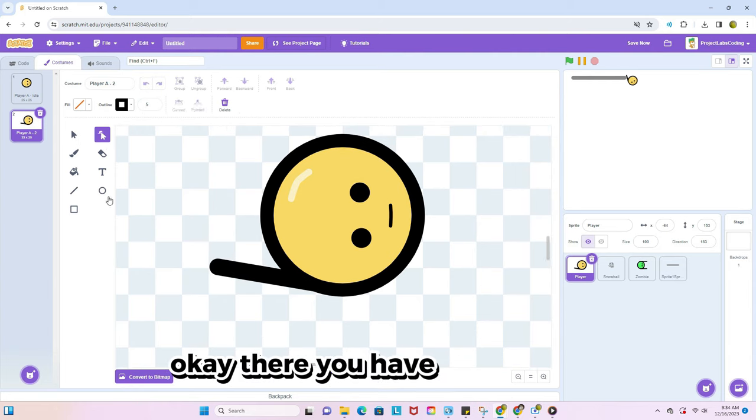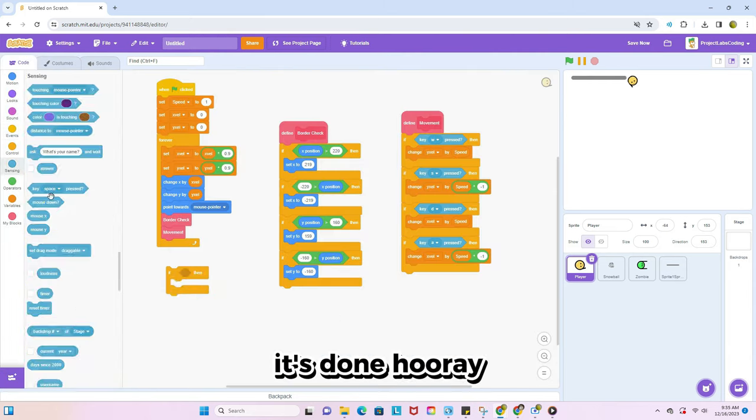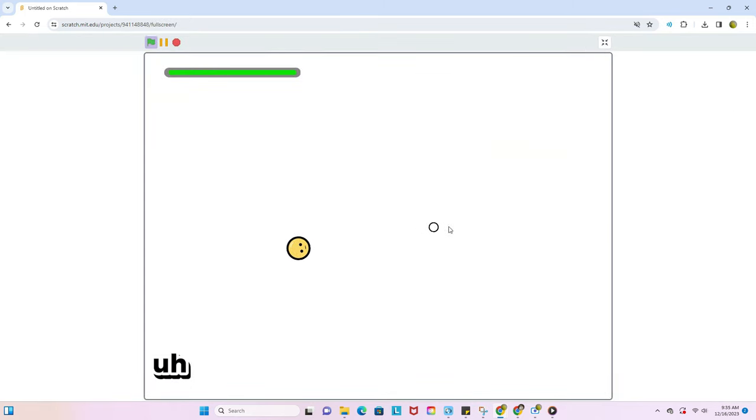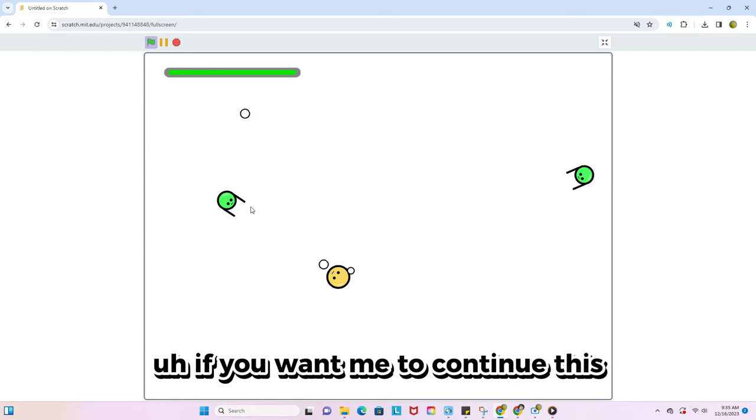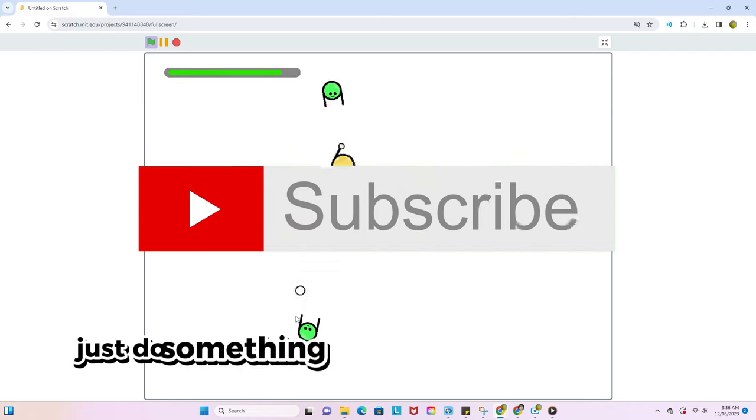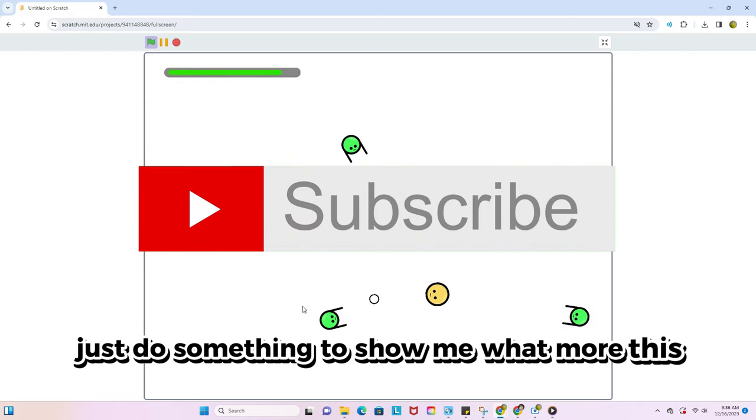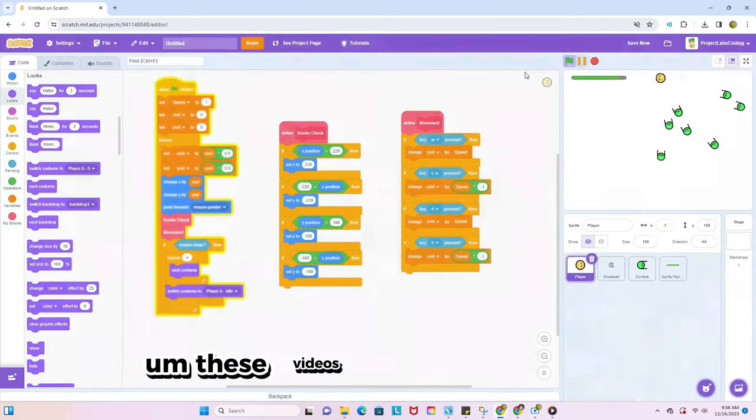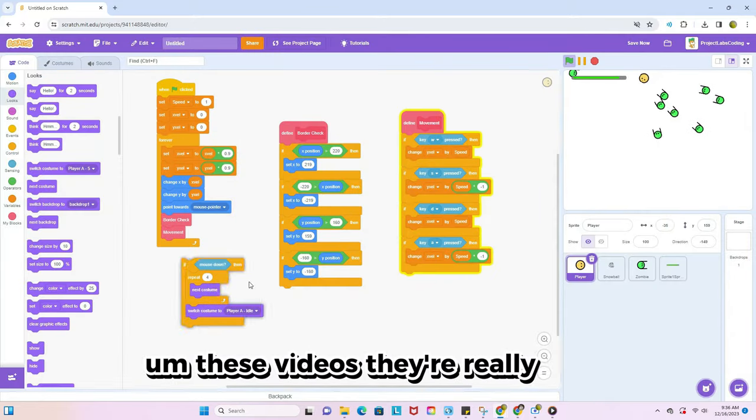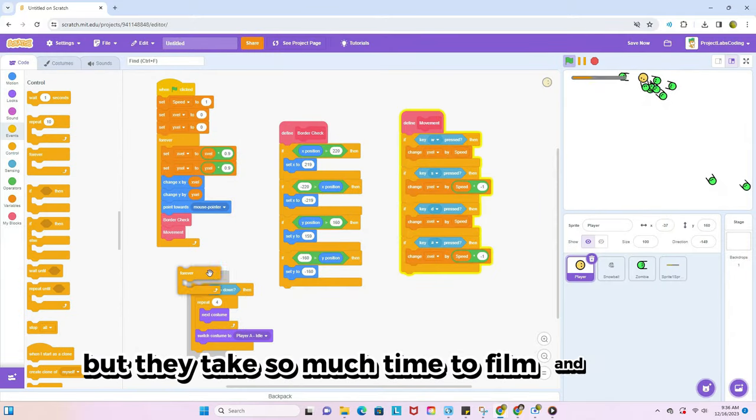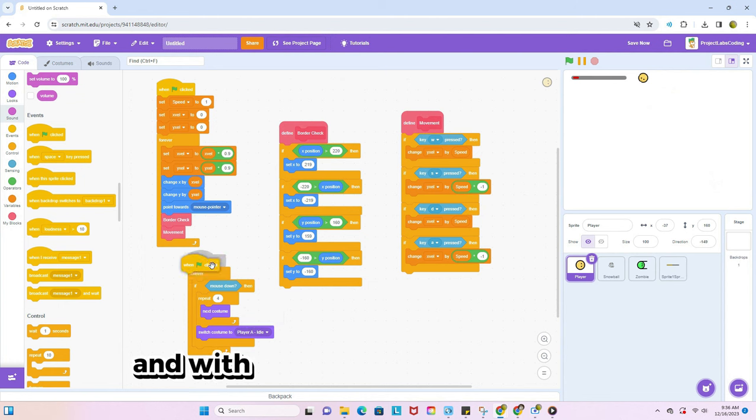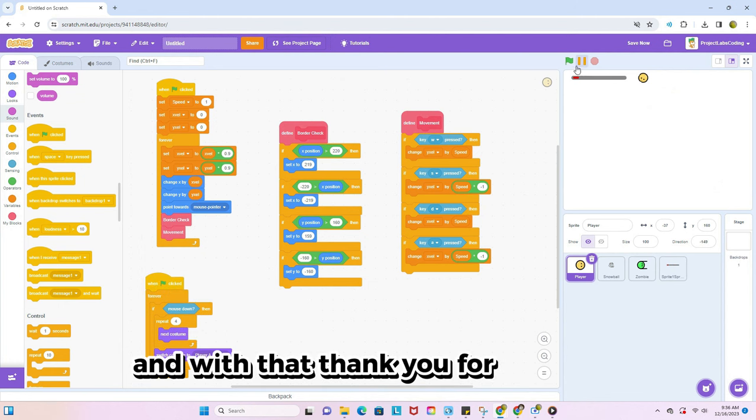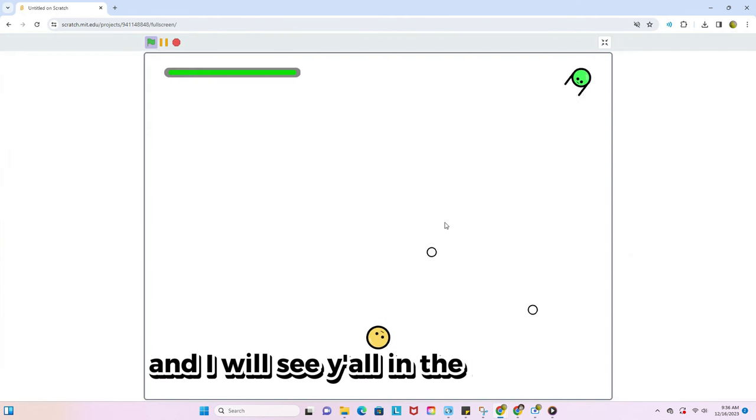Okay, there you have it, devlog one, it's done, hooray. If you want me to continue this, subscribe, like, just do something to show me more of this content. These videos, they're really short, but they take so much time to film and make. And with that, thank y'all for watching and I will see y'all in the next video.